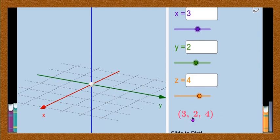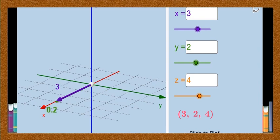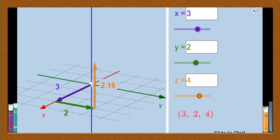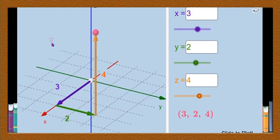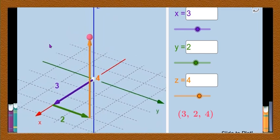Now to plot the point (3, 2, 4) in three dimensional space, first you have to move 3 units in the positive side of the x axis. After moving 3 units, then you have to move 2 units in the positive side of the y axis, then move 4 units in the positive side of the z axis. At the end you will get a point P in the three dimensional space. This point (3, 2, 4) lies in the first octant, and you can observe its position in three dimensional space.